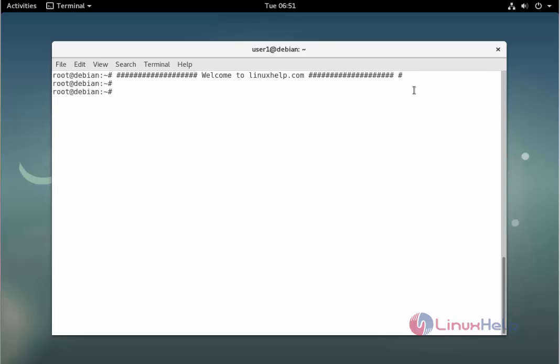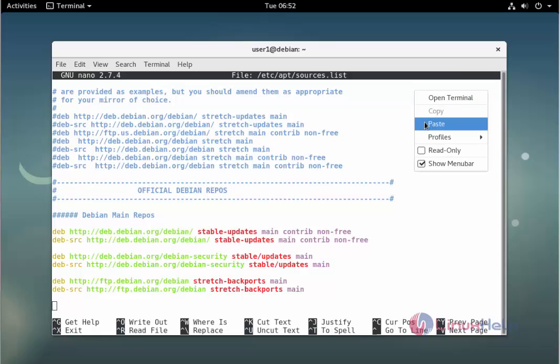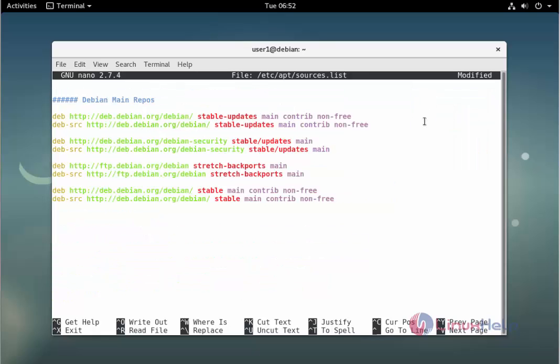The command is nano space slash etc slash apt slash sources dot list. Enter to open the file. Add the repo. After adding the repo, we need to save and exit from the file.